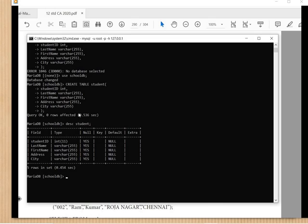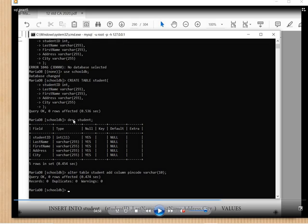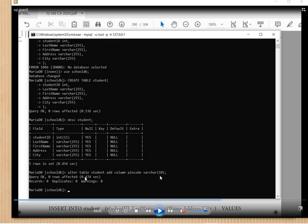We have created the database, opened it, and created the table. To display the table structure use: DESC student; — it will display the structure. Now using the ALTER command: ALTER TABLE student ADD COLUMN pin_code VARCHAR(10); — this adds a new column 'pin_code' that can store 10 characters.